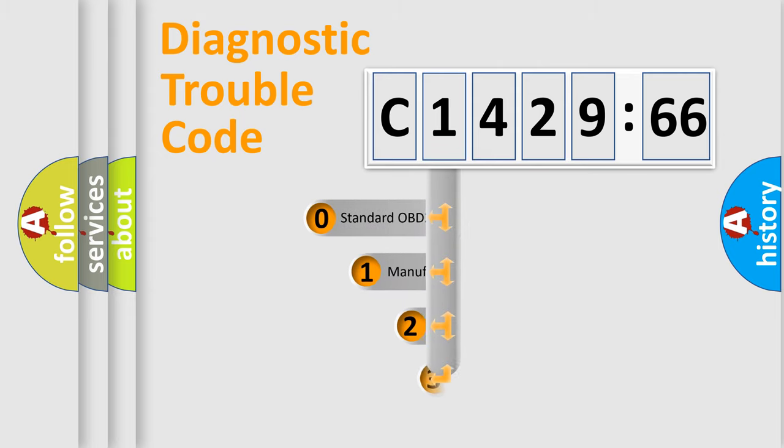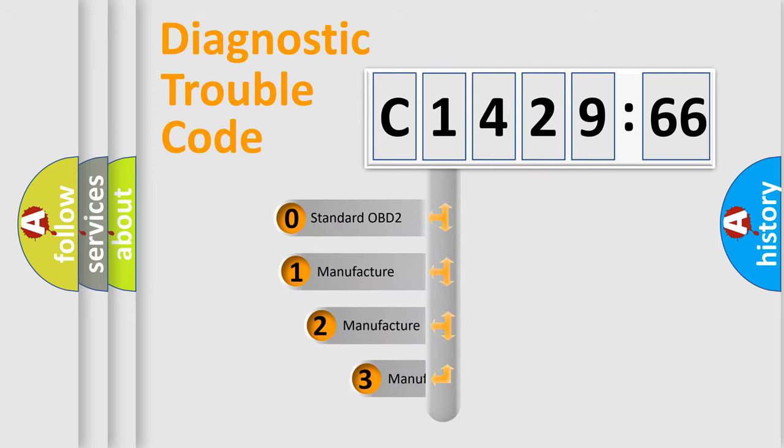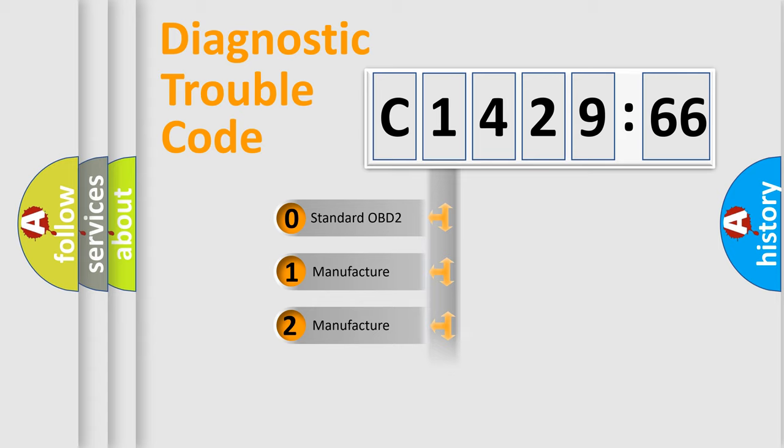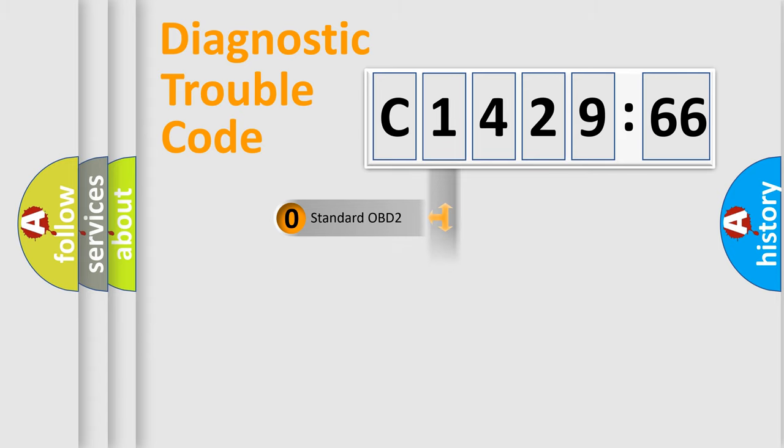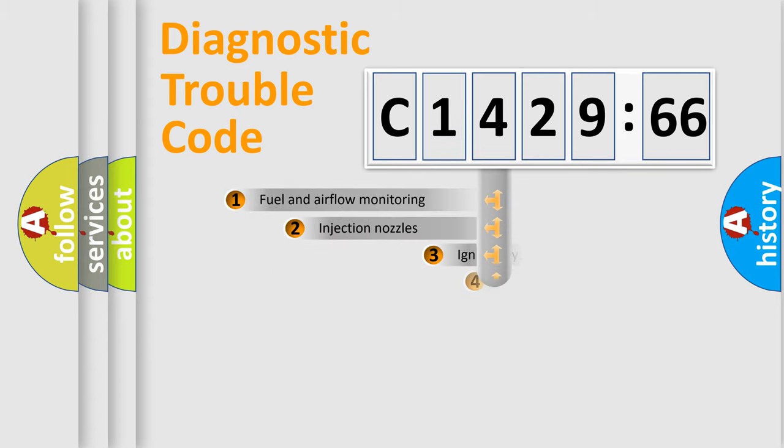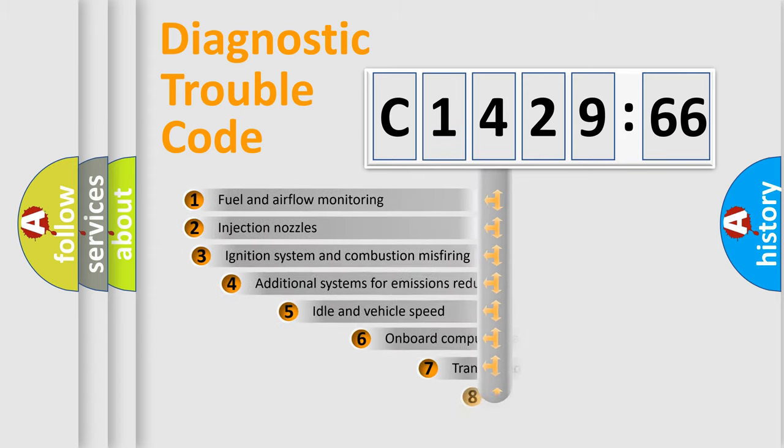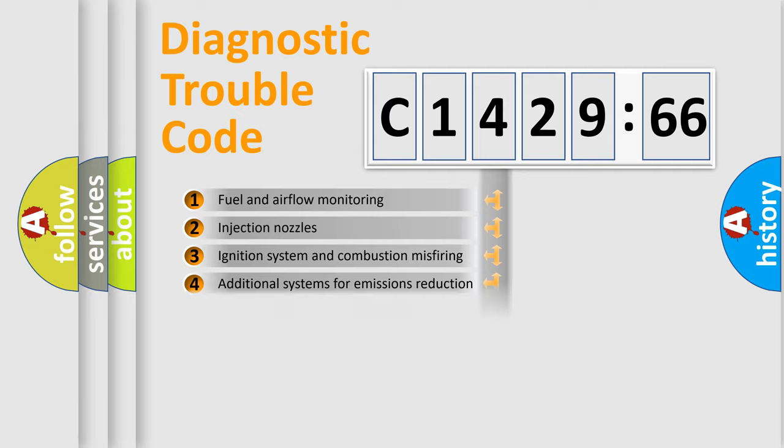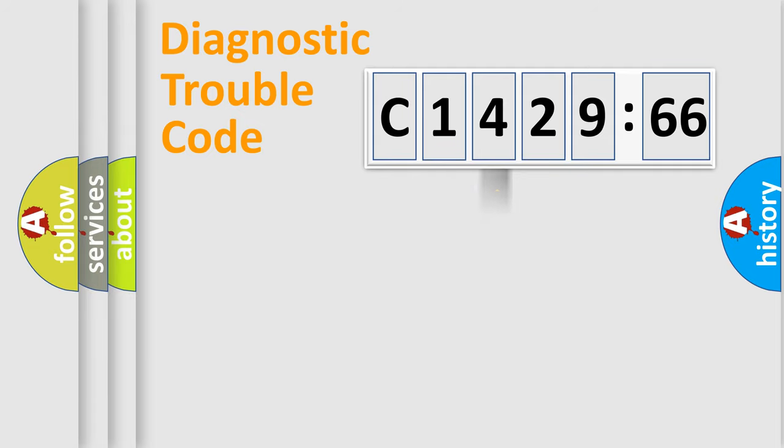Powertrain, Body, Chassis, and Network. This distribution is defined in the first character code. If the second character is expressed as zero, it is a standardized error. In the case of numbers 1, 2, or 3, it is a more specific expression of the car-specific error.